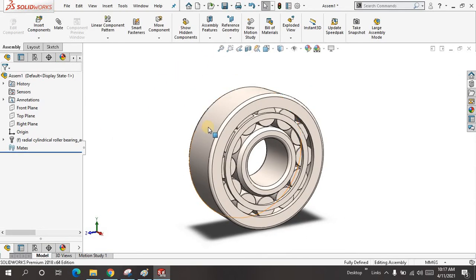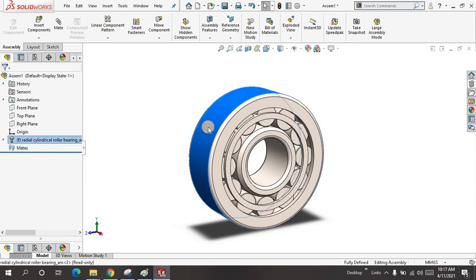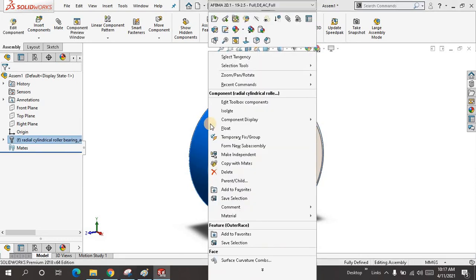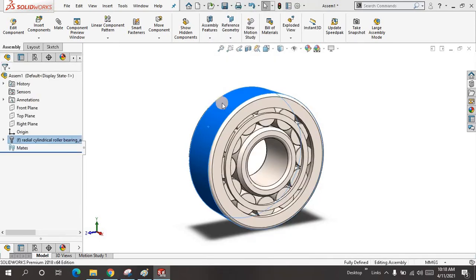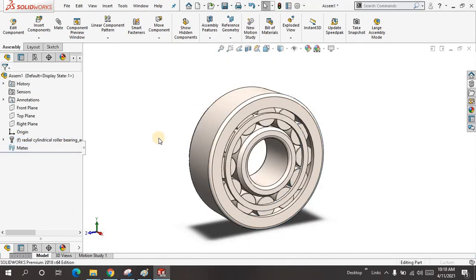You can edit the toolbox component by just right-clicking on the component and going to Edit Toolbox Component.